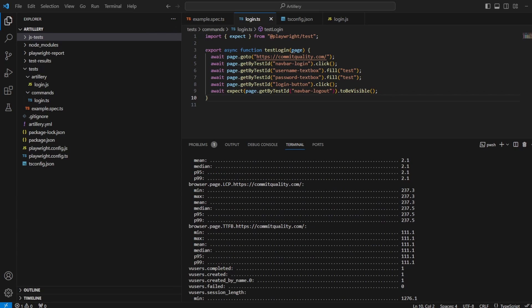Next, we have the LCP, which is known as the largest contentful paint. And this measures the time from when the page starts loading to when the largest text block or image element is rendered on the screen. Unlike first contentful paint just picking the first thing, this is looking for the largest thing on your page.